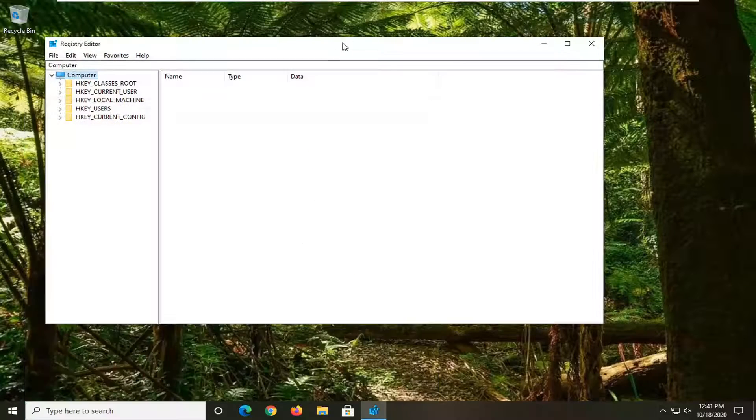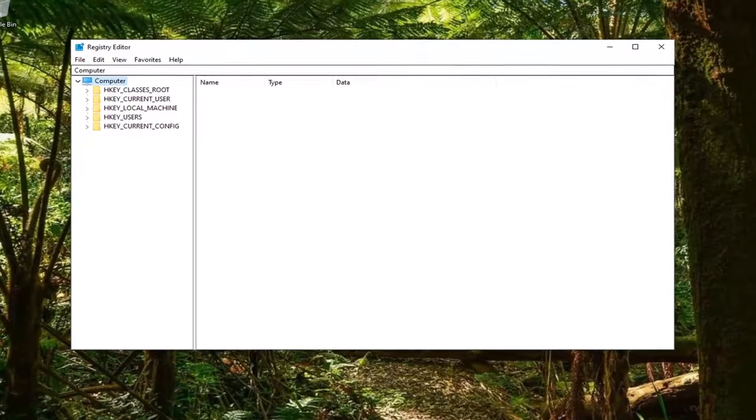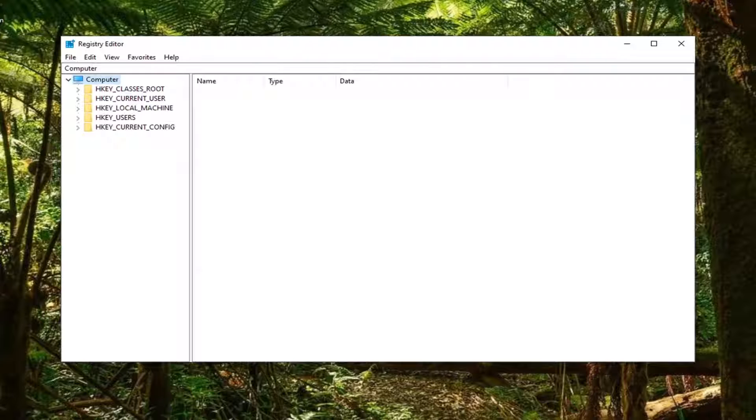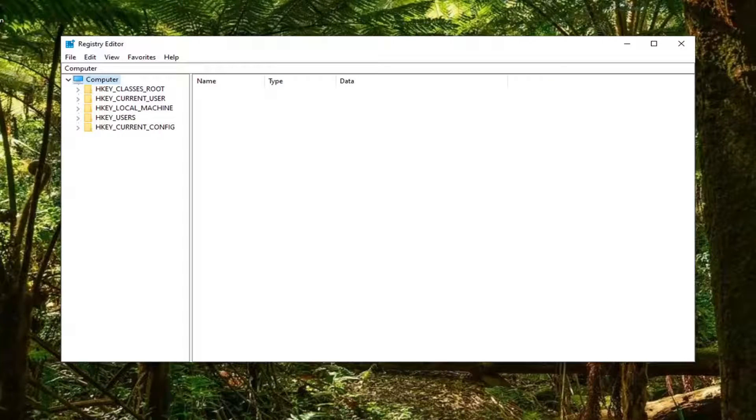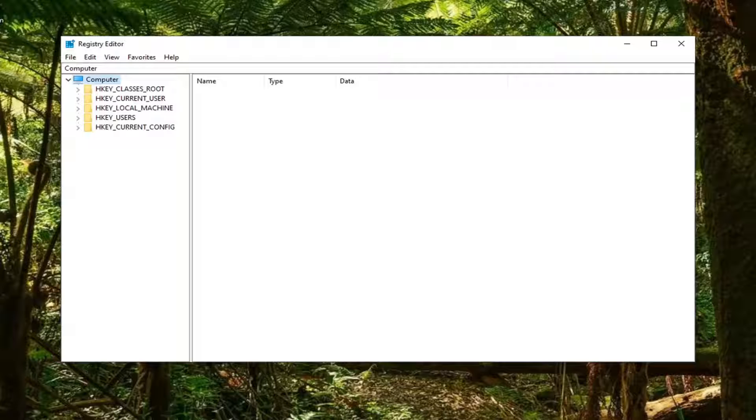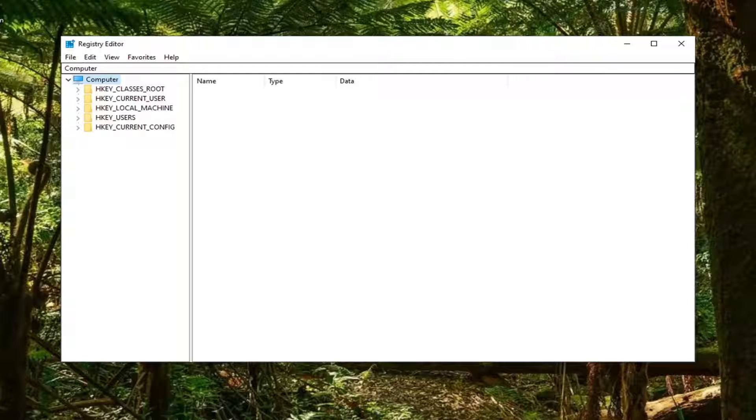Now I have a registry path in the description of my video. I want you to copy it to your clipboard, whether using keyboard shortcut Control+C or by highlighting and right-clicking to copy. Then go over to the Registry Editor.